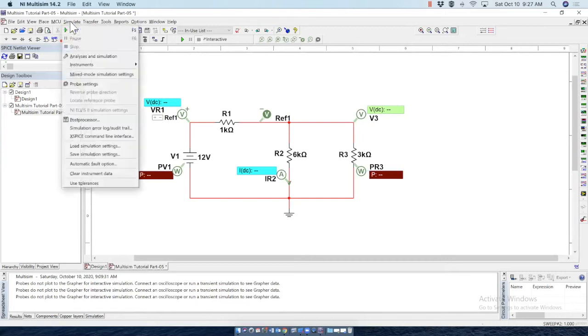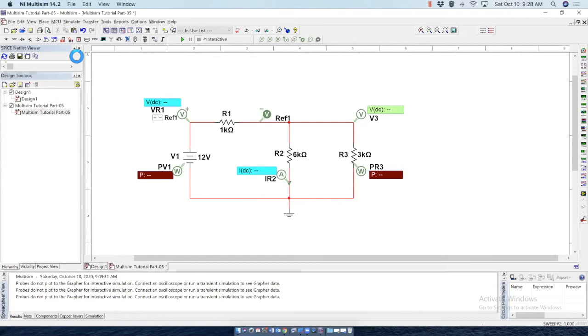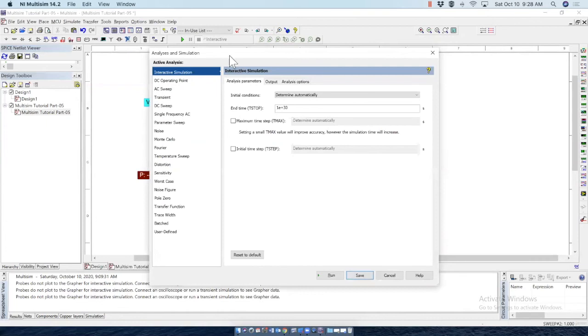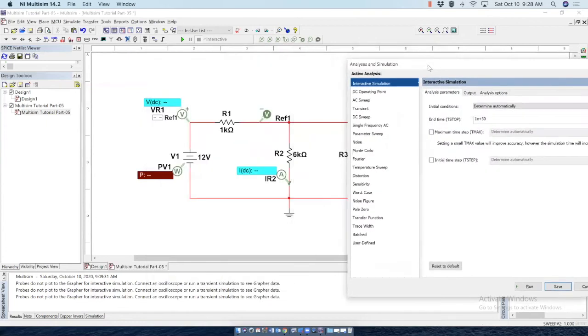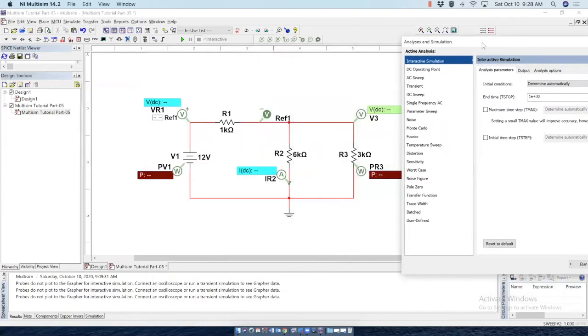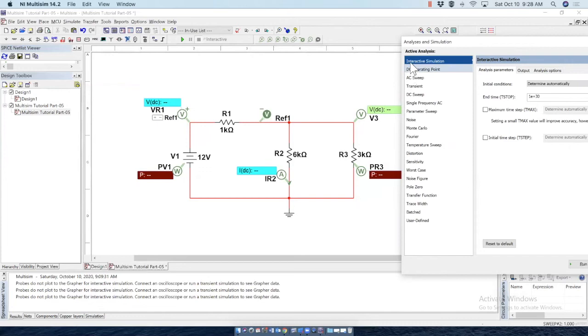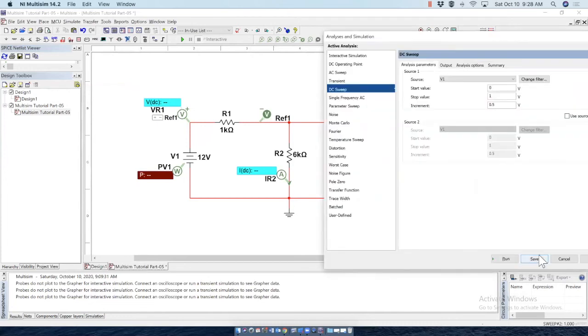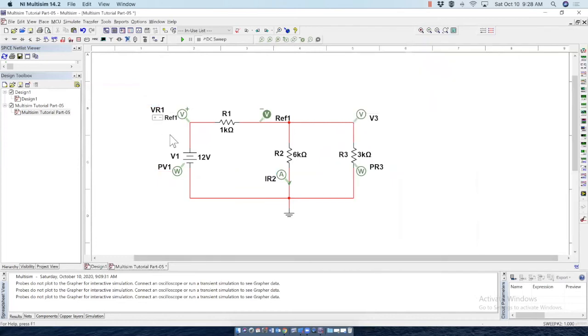Let's click on simulate, analyze and simulation. Here you can see there is a whole bunch of different types of simulation. We haven't discussed that yet. But it was selected interactive simulation mode. If we change that to anything other than interactive simulation, let's say DC sweep and save it, all the probes display gone.